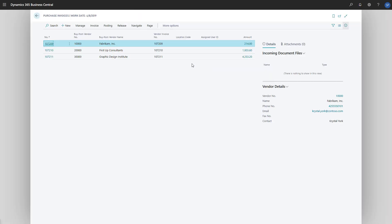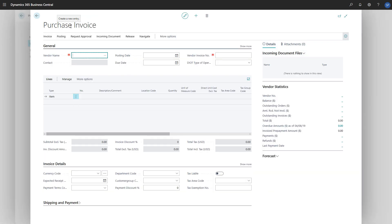Now we'll choose New to create a new purchase invoice and then fill in the information required on the purchase header.